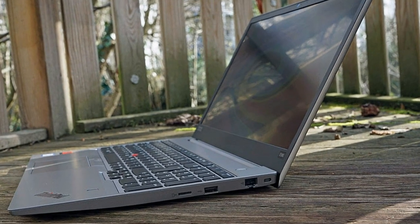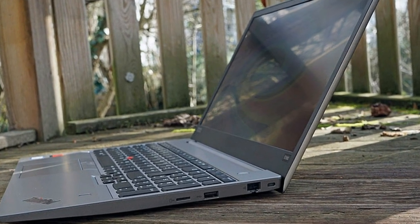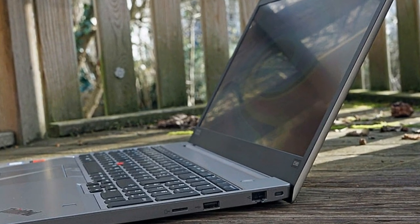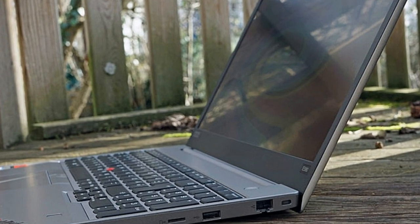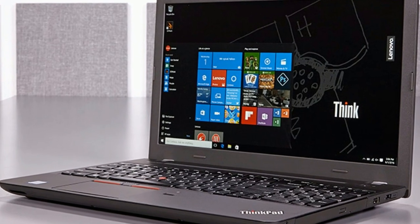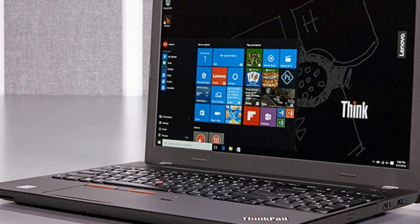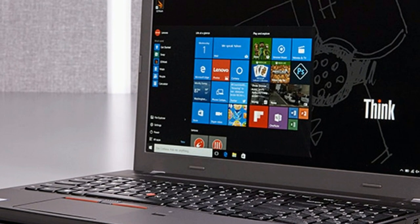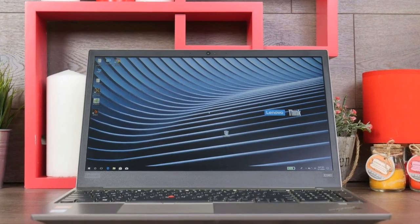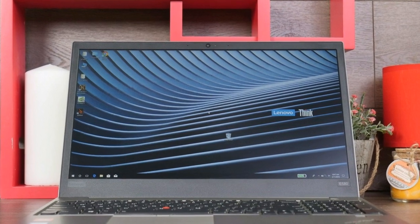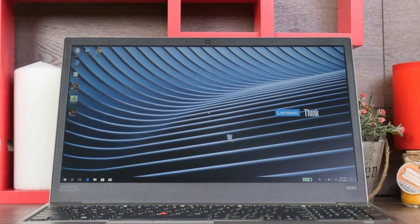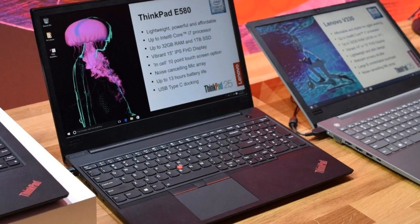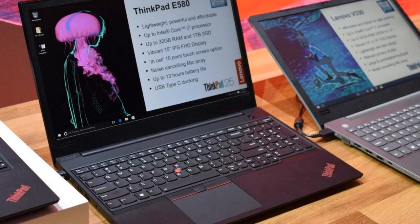That said, it does require more force than is normally applied to the keyboard when typing. The base warped slightly under torsional forces, and just like on the E480, the display lid is even more flexible. Intense force applied to the back of the display lid results in visible distortions on the panel itself.